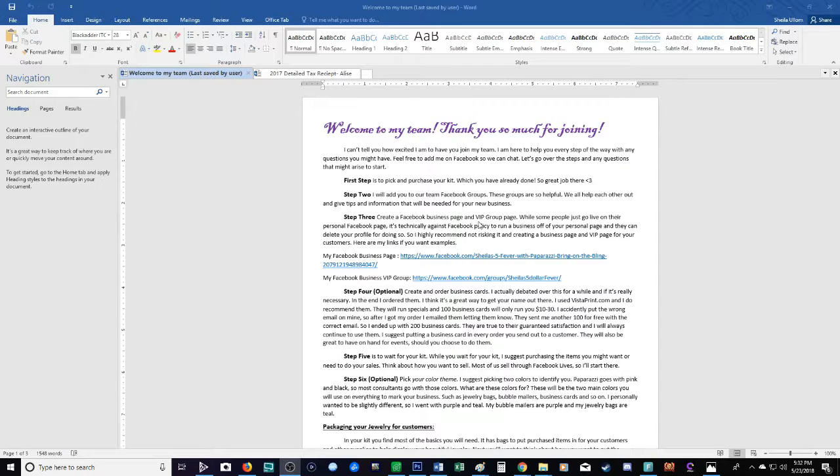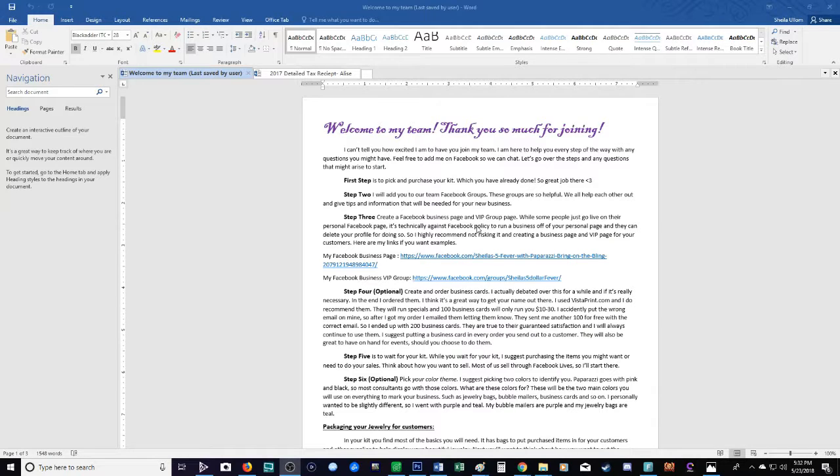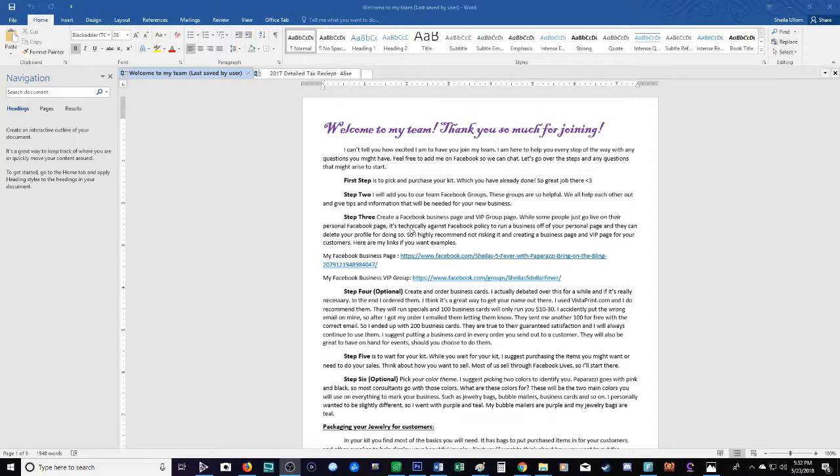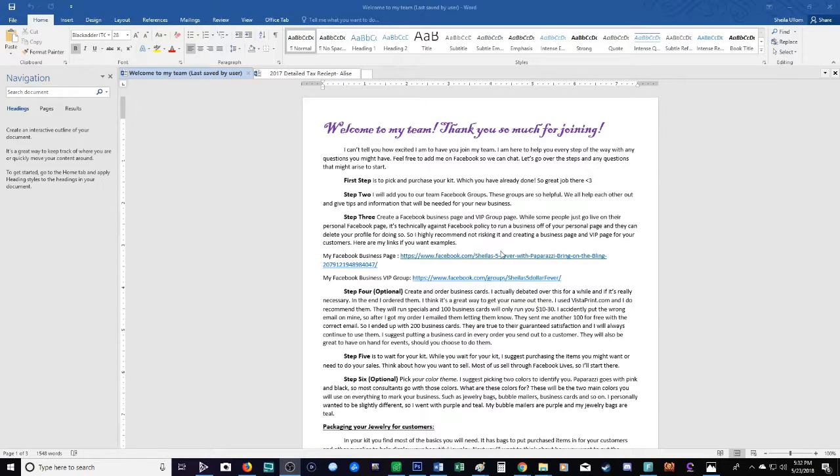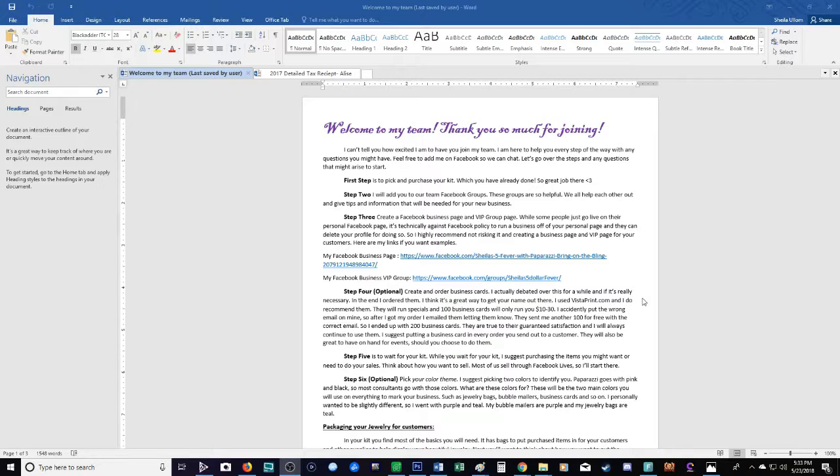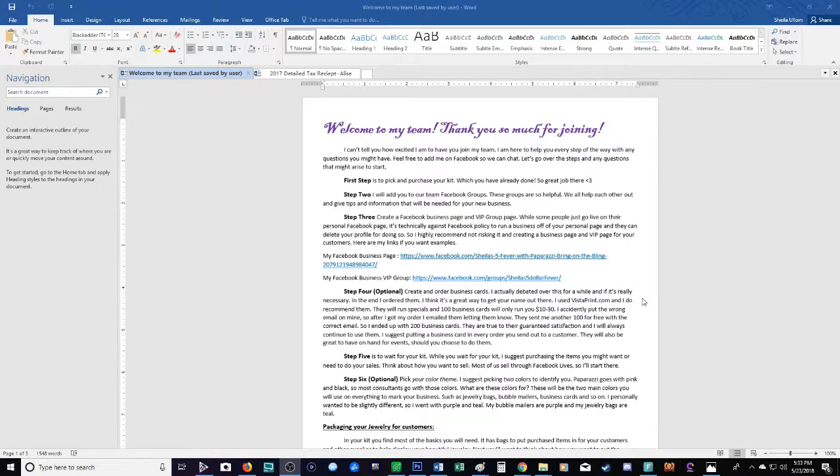I highly suggest adding your team members to these groups if you have them, and if you're just joining, ask your upline if there are groups. They're very helpful. Step three: create a Facebook business page and a VIP group page. These are very important in my opinion. Now some people will go live from their personal profile, but not only is that against Facebook regulations and they can delete your profile, I have way too many precious pictures on my profile to be deleted.